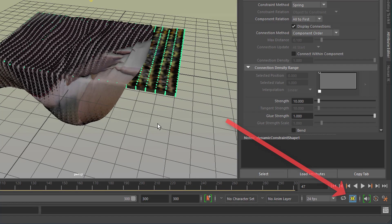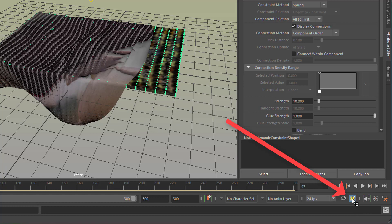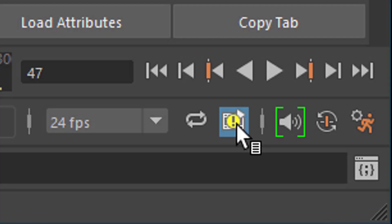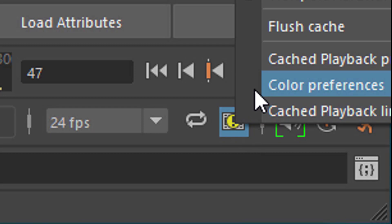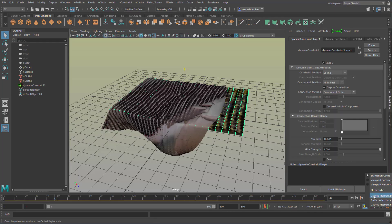Now we come to caching and this is a new thing. Here we have an exclamation mark. We have a problem here caching the nCloth and that is very simple to fix. So you right mouse click here and you go to cached playback preferences. You probably don't see this in the screen recording here but it's called cached playback preferences.